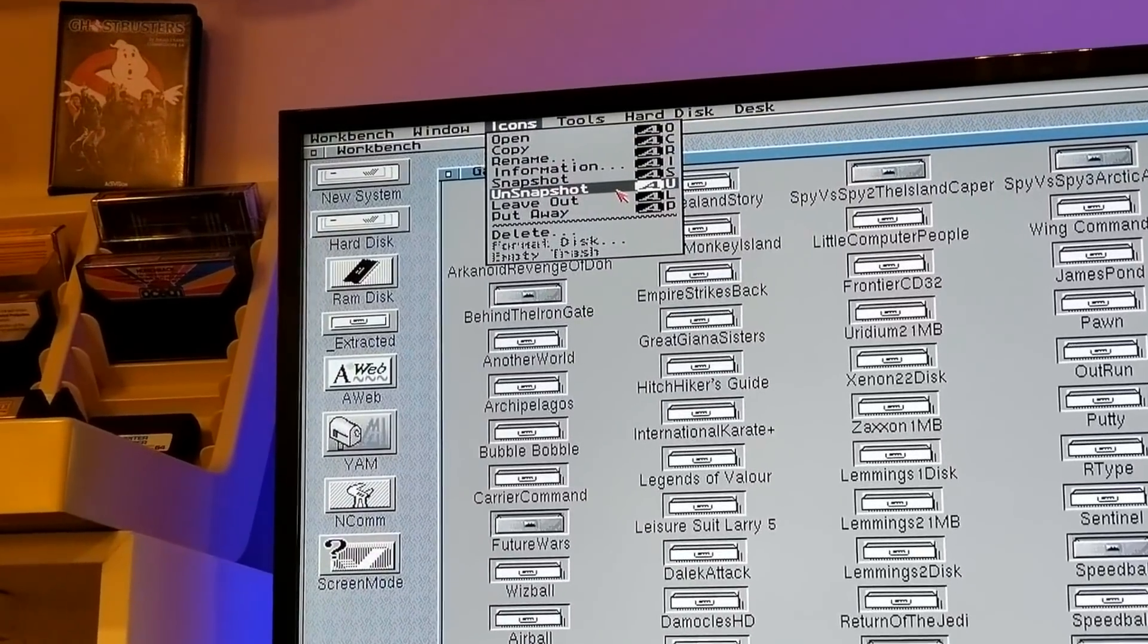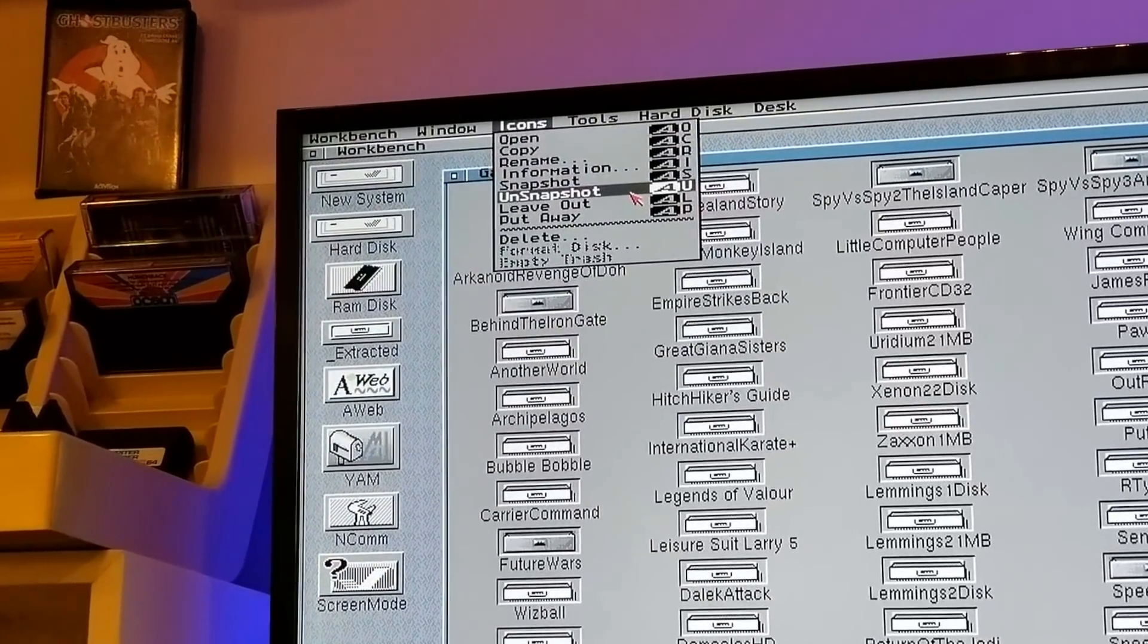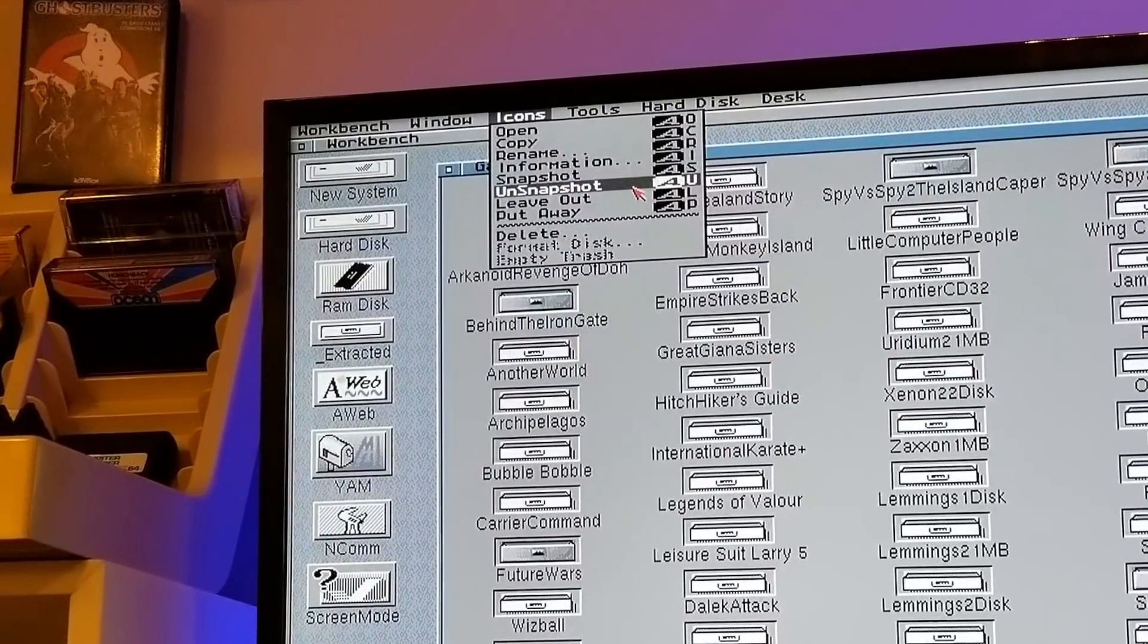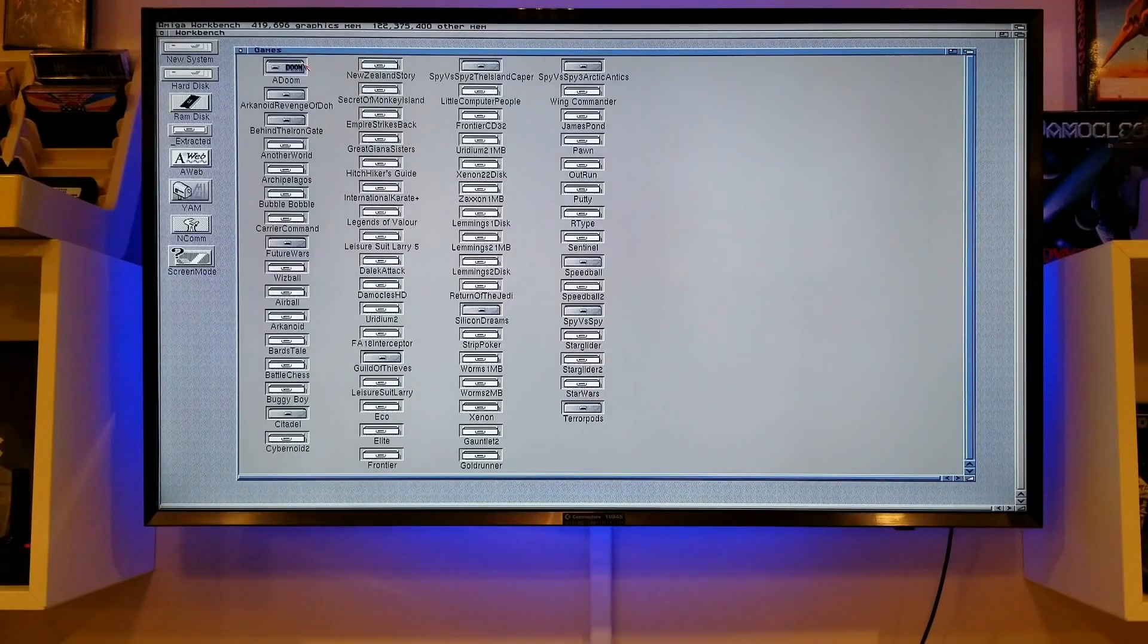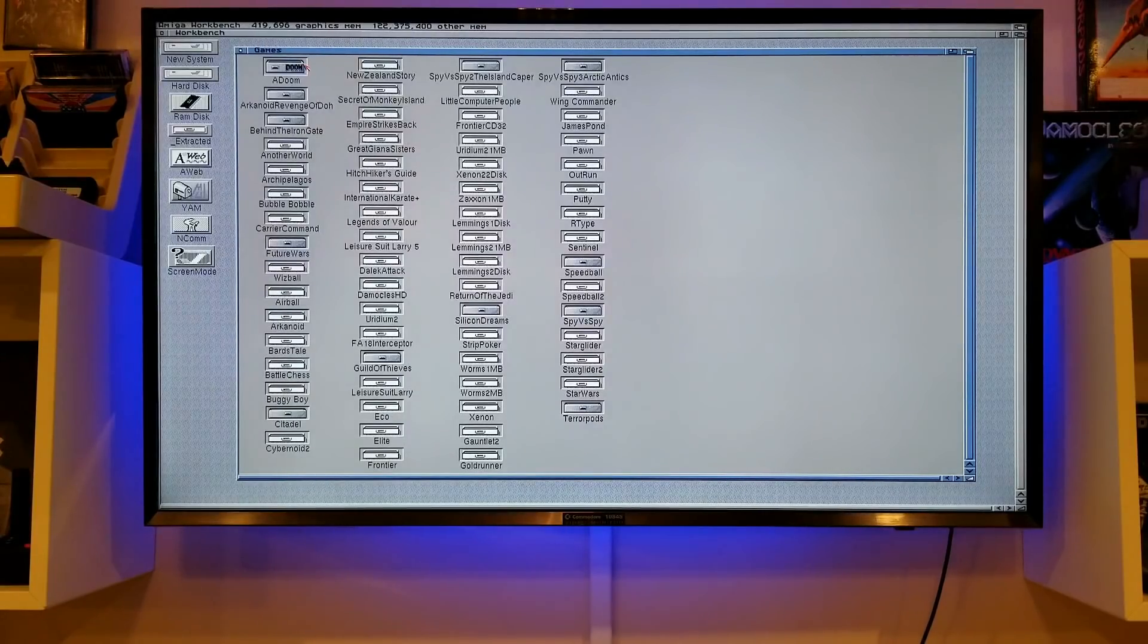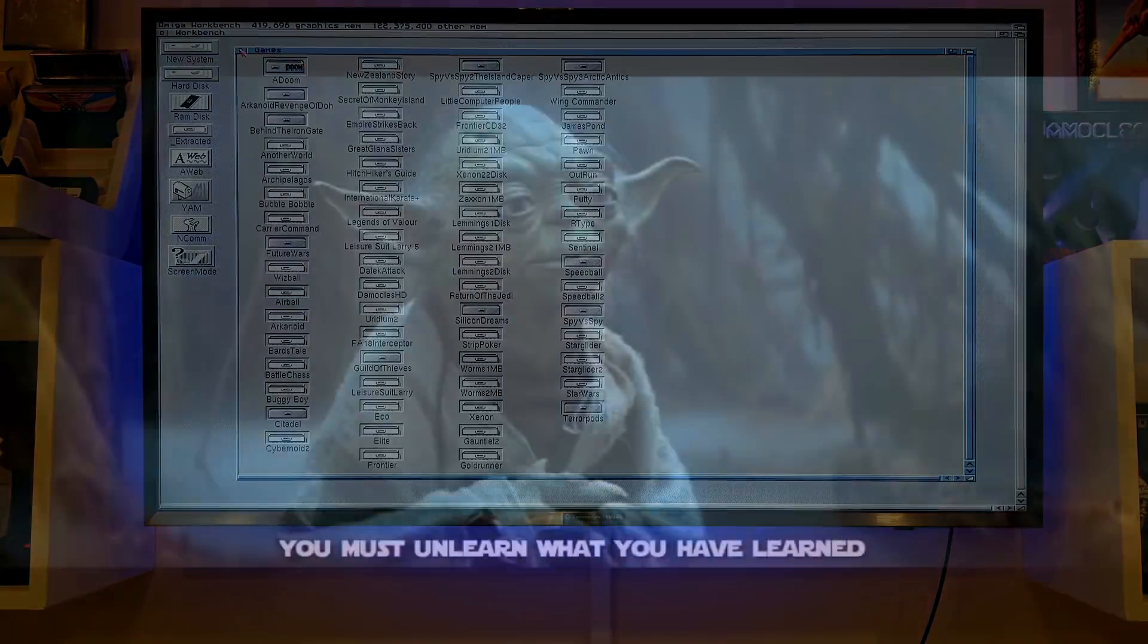And look at this. I never even knew that was there. Unsnapshot. That's going to make these unlearn their unalphabetized positions.